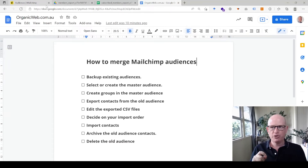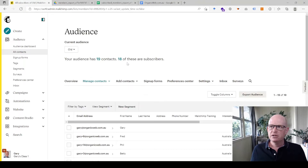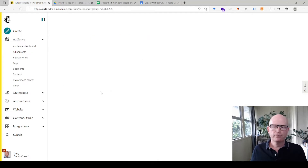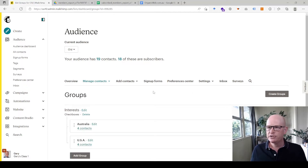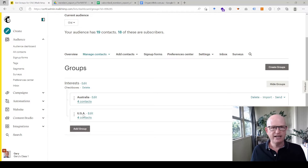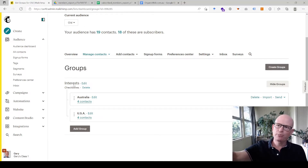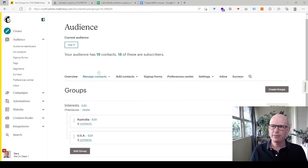Creating groups is a critical step — please do this at this stage. In my old audience, under 'Manage Contacts' and 'Groups,' I have a group called 'Interests' with Australia and USA underneath. I need to create these groups exactly as they are in the master audience, so I'll now switch to the master audience.